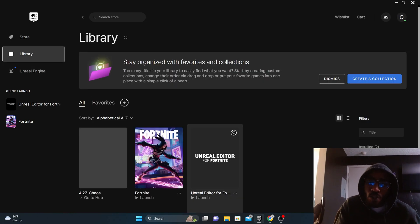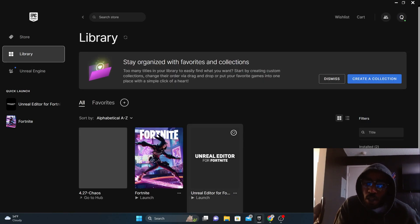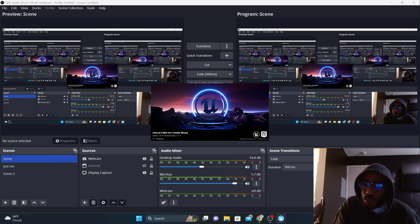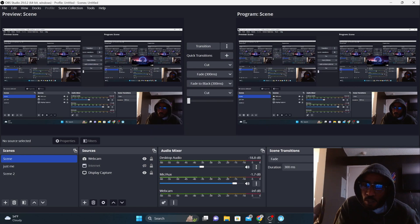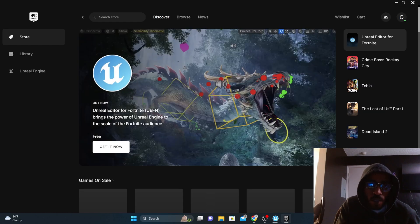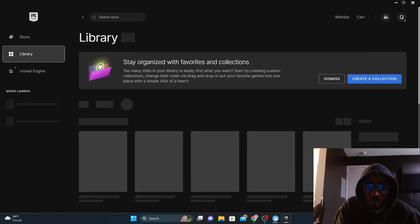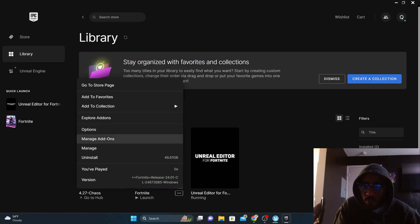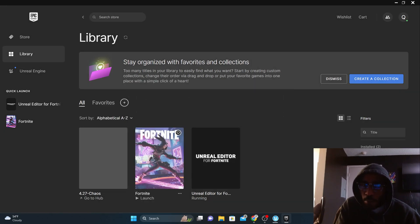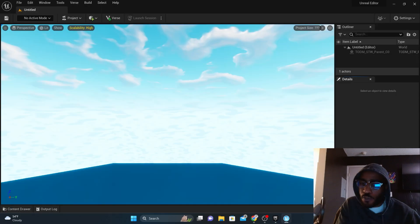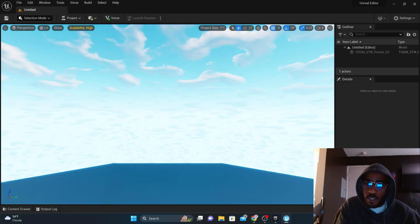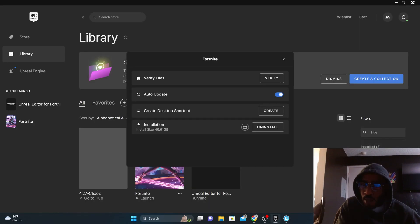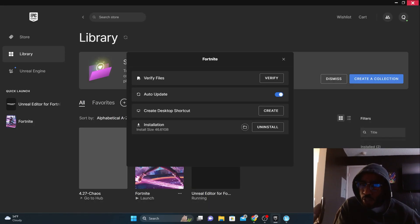First things first, you need to open and launch Unreal Editor for Fortnite. Now, if you do this and it freezes on you, then you need to click on your library and then find your actual Fortnite game. Click on the three dots and then click on manage. If you haven't verified your Fortnite, then you're going to need to do that in order for the engine to run correctly. Since I've done it, mine's running correctly. So I'm going to close down my launcher here to save some space.